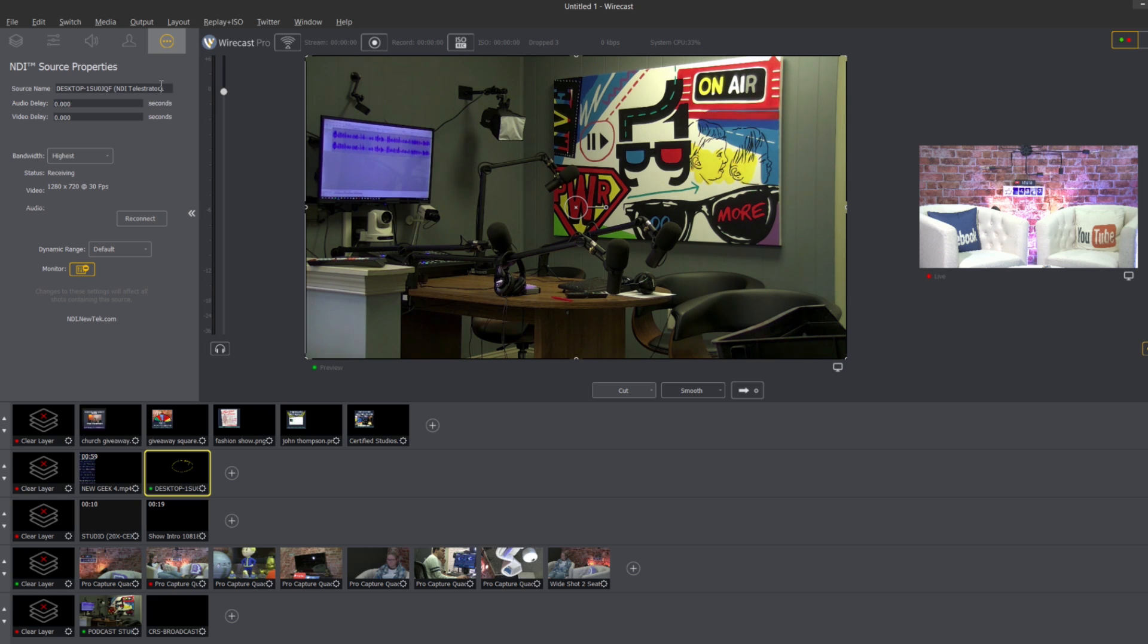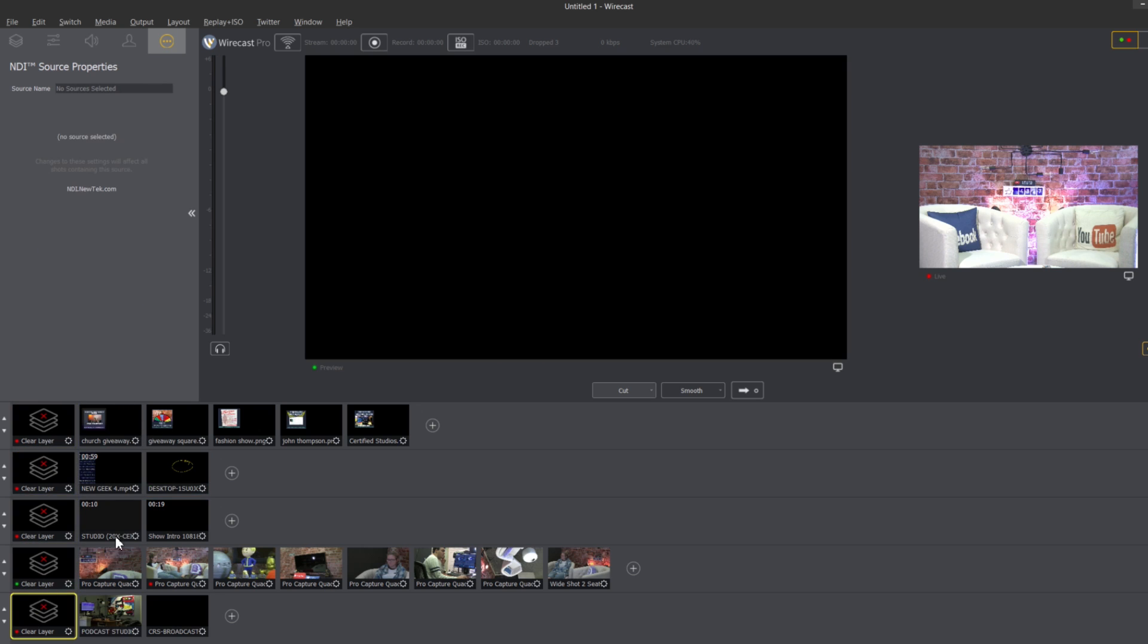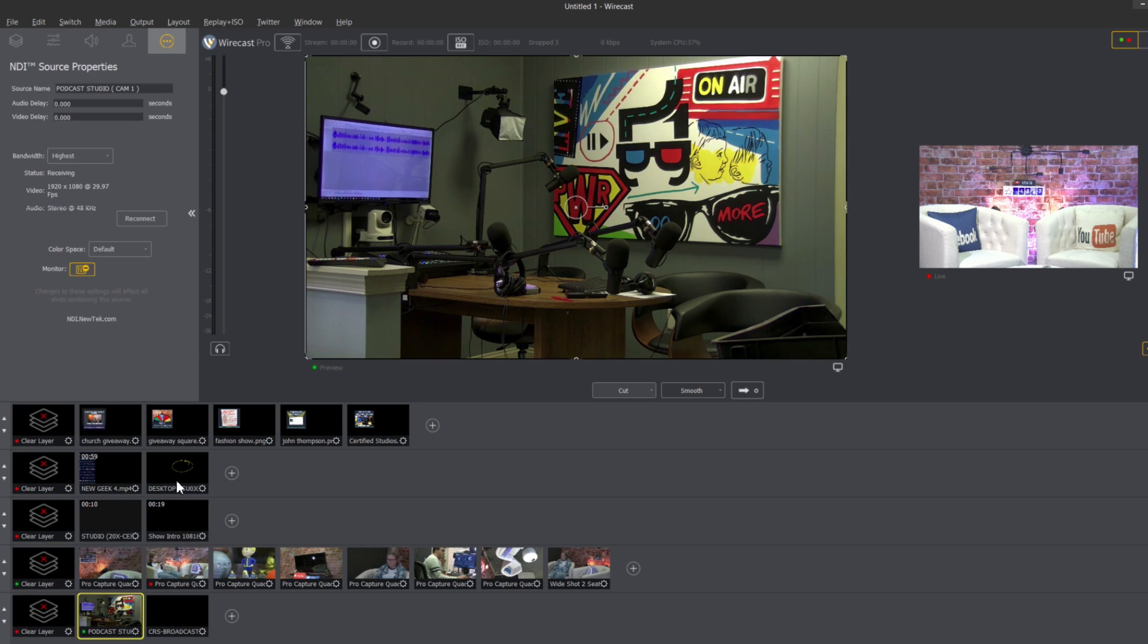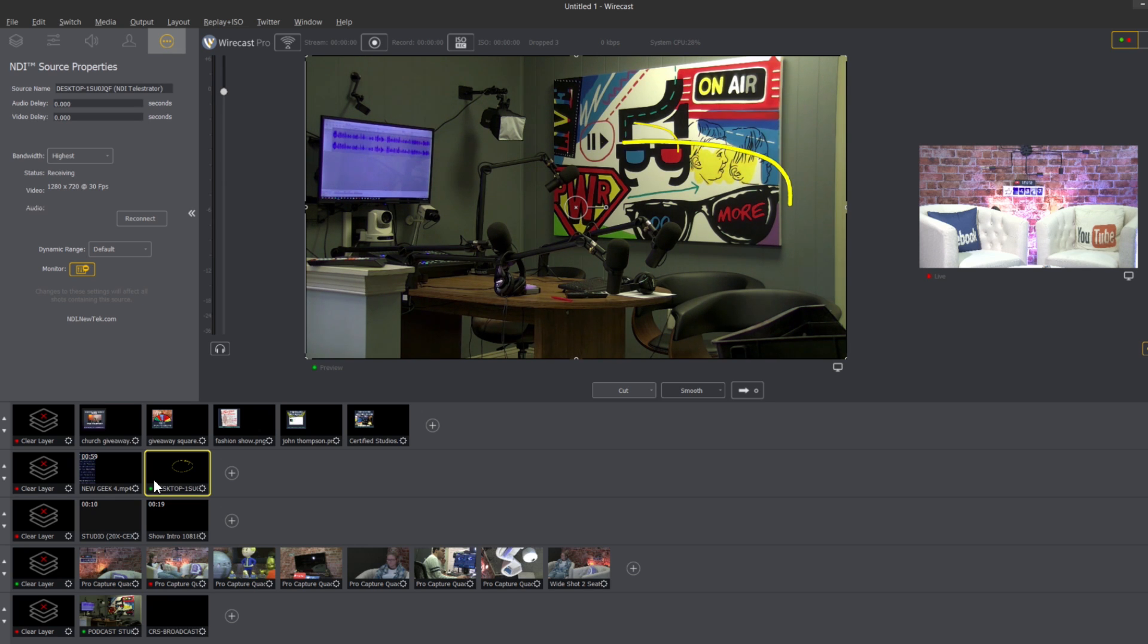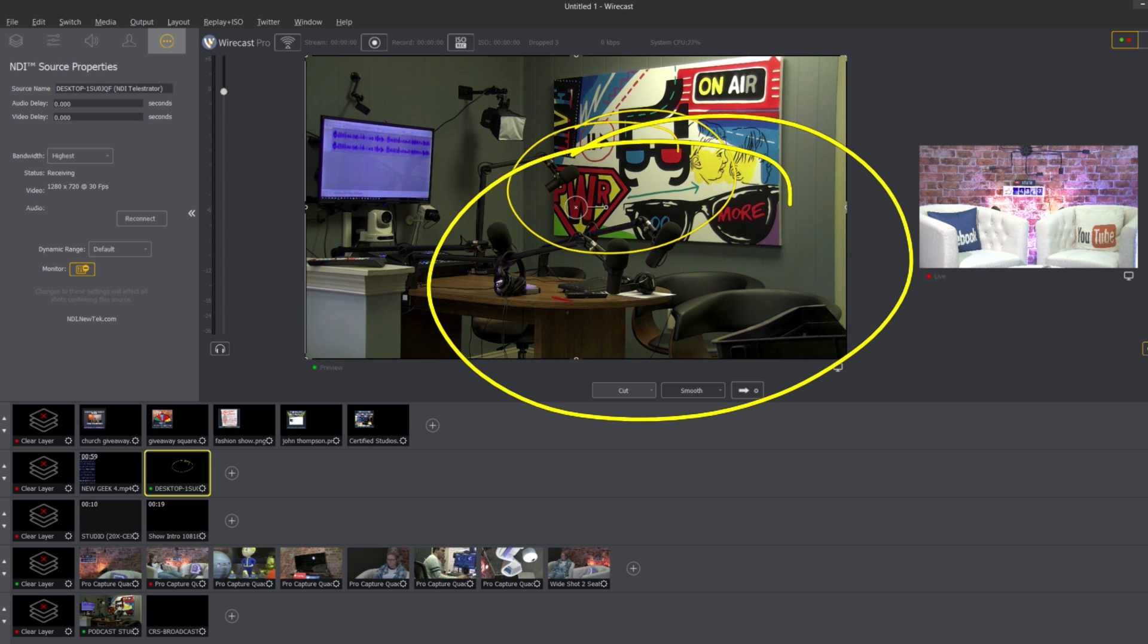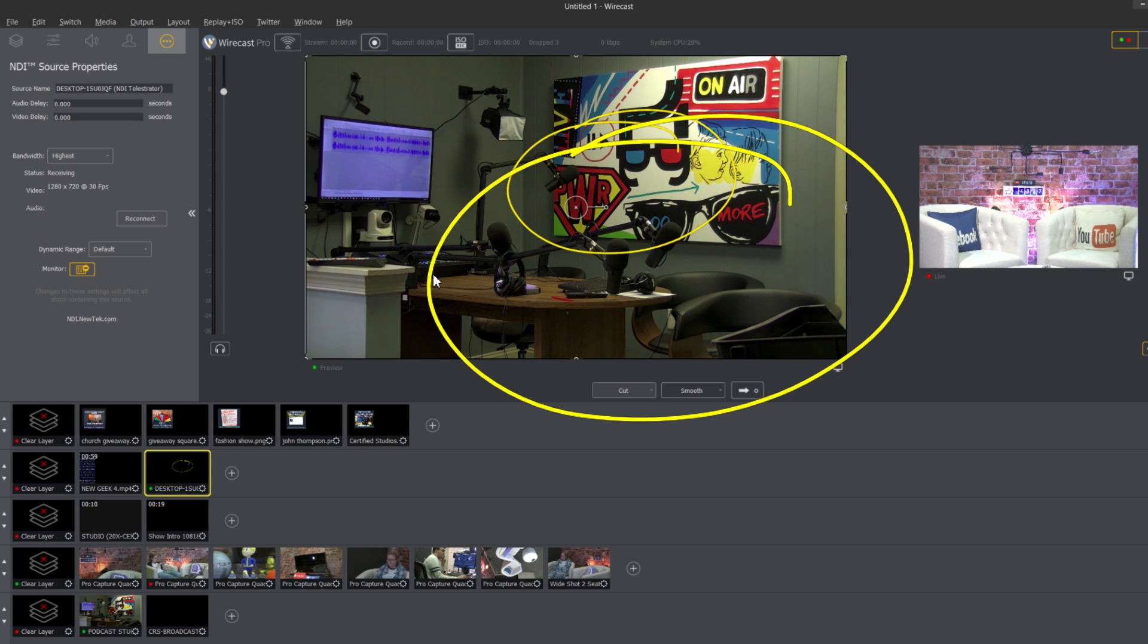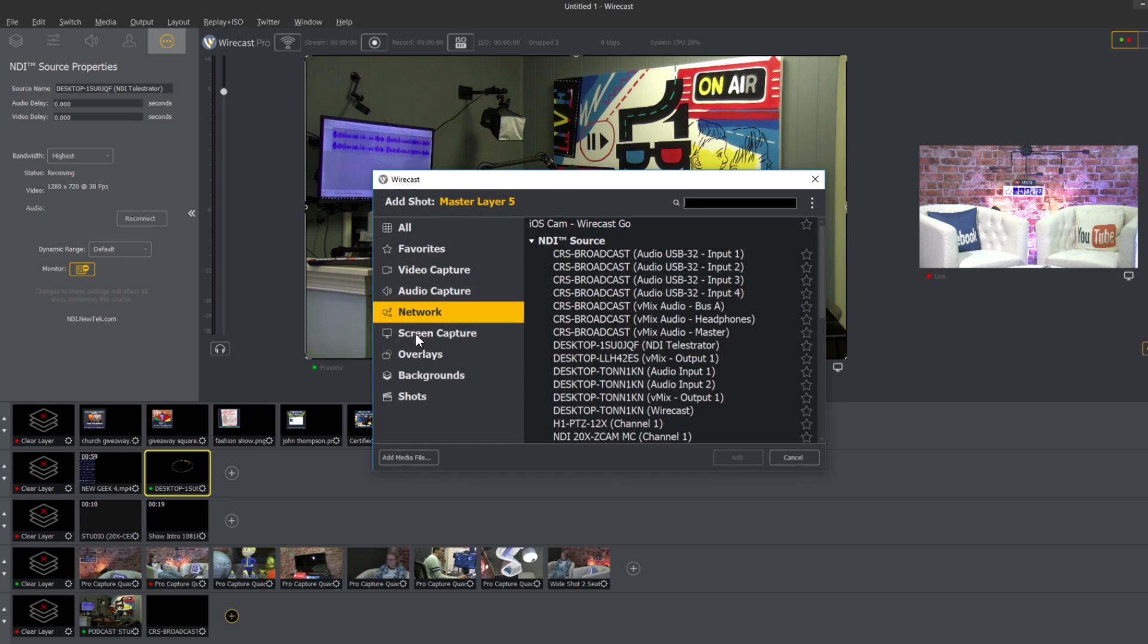Now the other thing we have here is a telestrator layer which is quite nice. So this is an NDI telestrator which we can also bring in. So as long as everything is cleared here we can actually have the NDI telestrator running as well and you can see there we can actually write directly on top of our Wirecast layers.